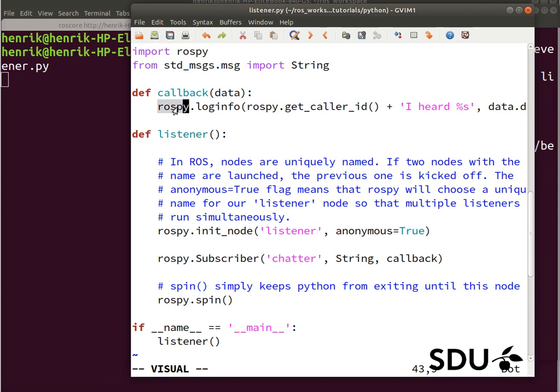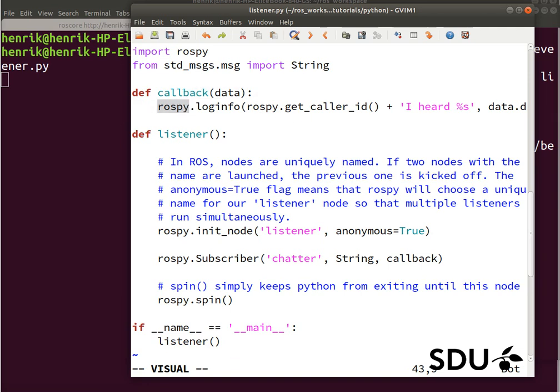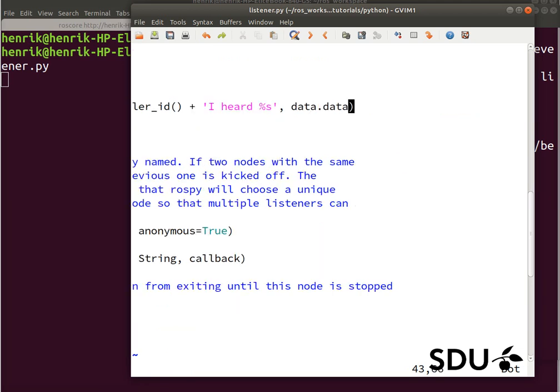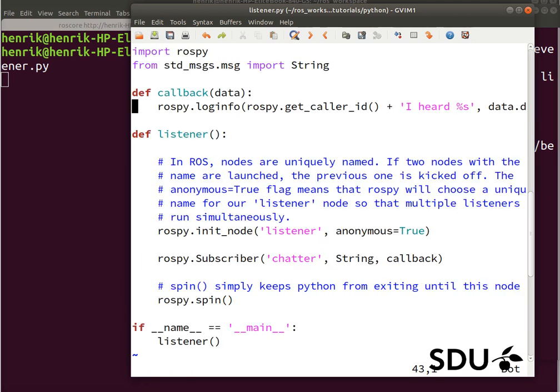And here it will call the rospy log info, and put some information about what is being received of data. So this is what the program does, or the node is doing.